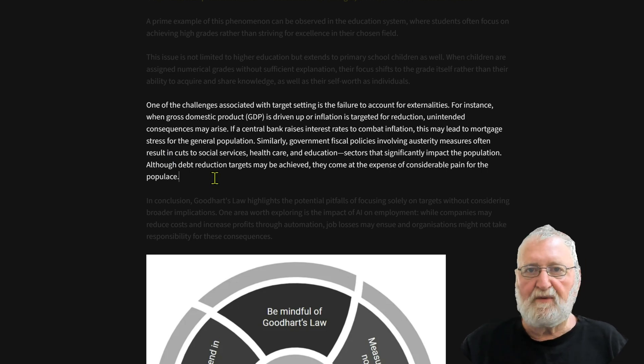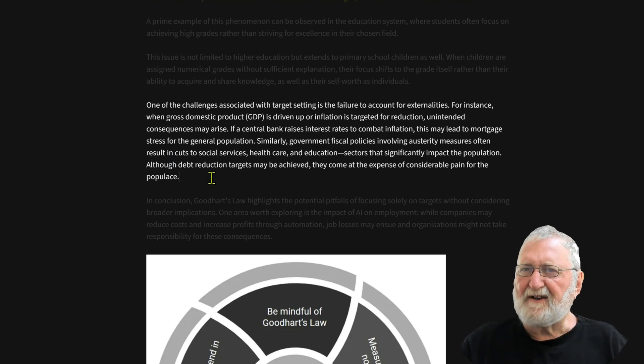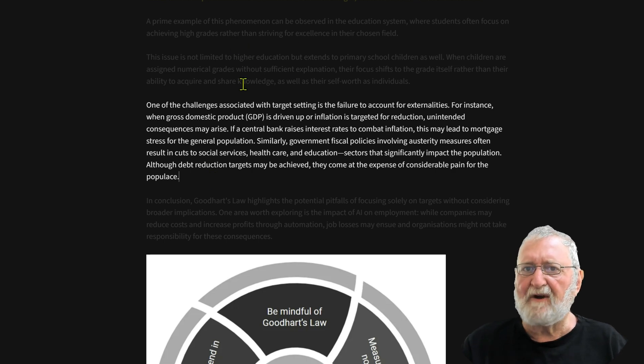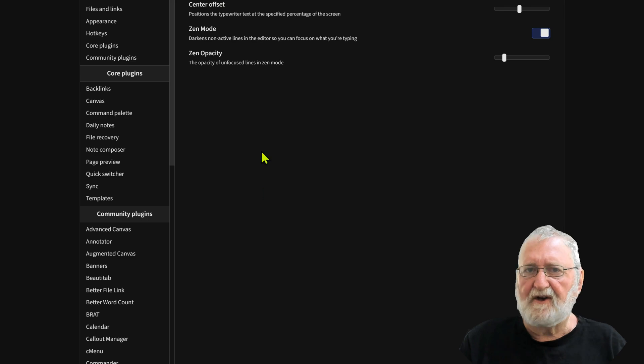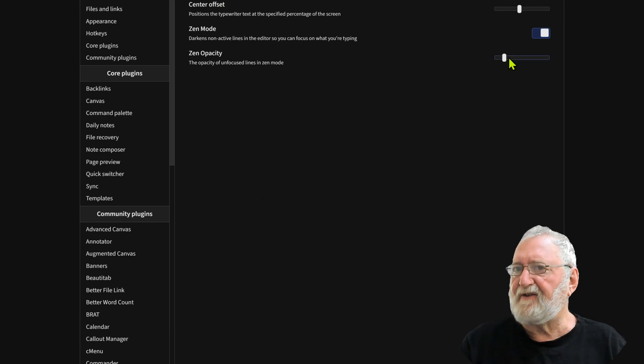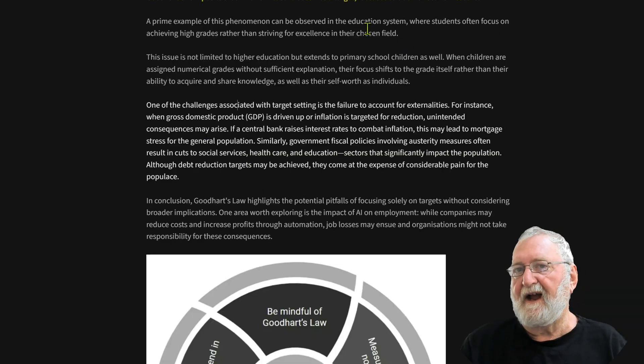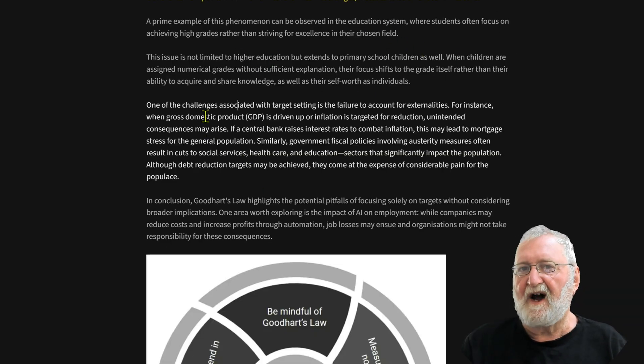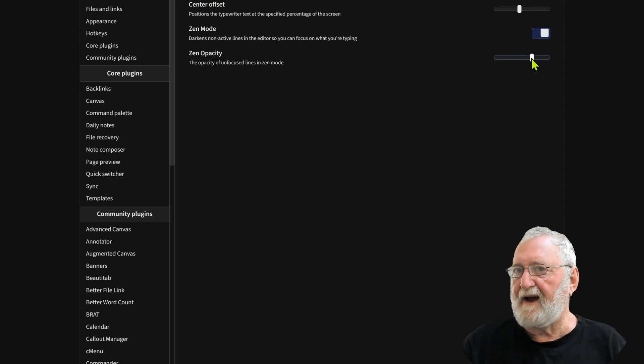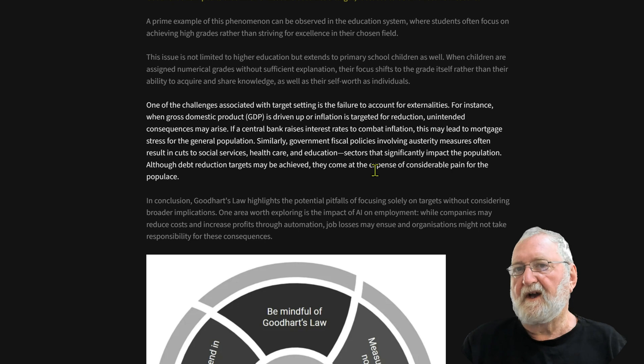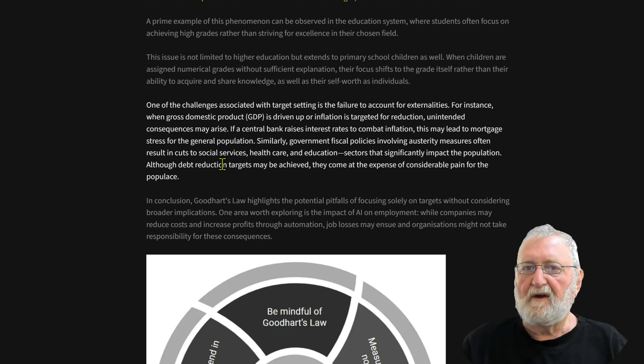Now that might be good for some people. I like to look back a fair bit to see where I'm going with an idea, so I might like it a little bit lighter so I can adjust the opacity. Click it there and it's just not as dark. So let's see if we can find a happy medium, probably in the middle. Yeah, so there you go.